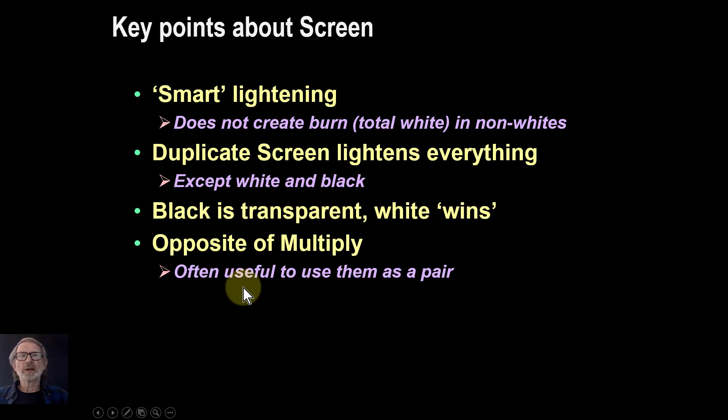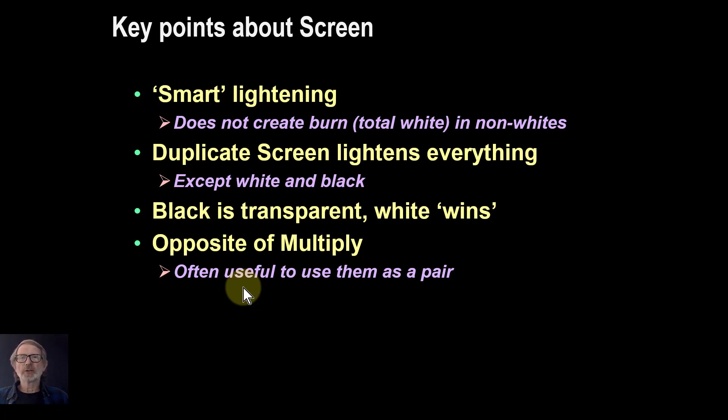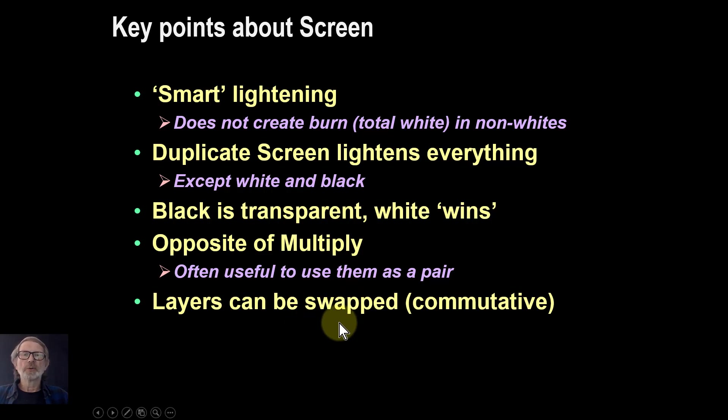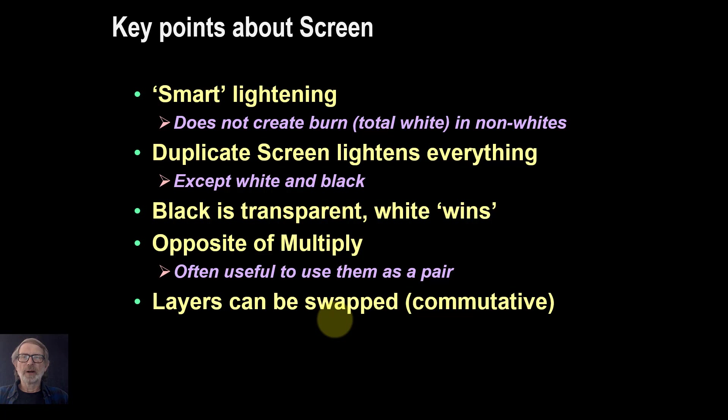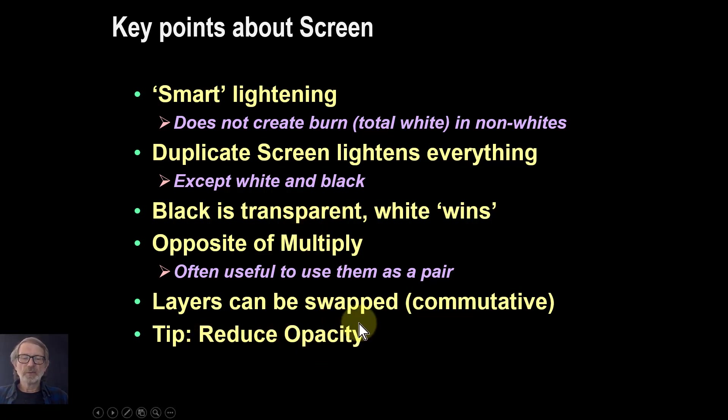It's the opposite of multiply in many ways. And often, you can use them together in pairs, one bit being darkening, the other bit lightening. You're often doing that when you want to create contrast. And layers can be swapped, so we can call it commutative. The top and the bottom layer, change around, same effect. A useful thing in here is reducing opacity.